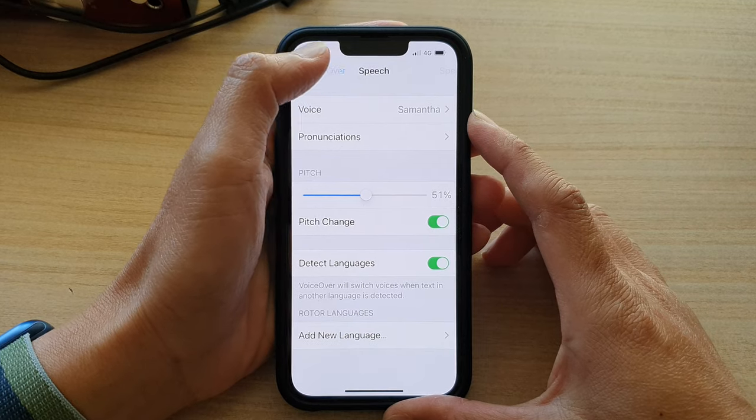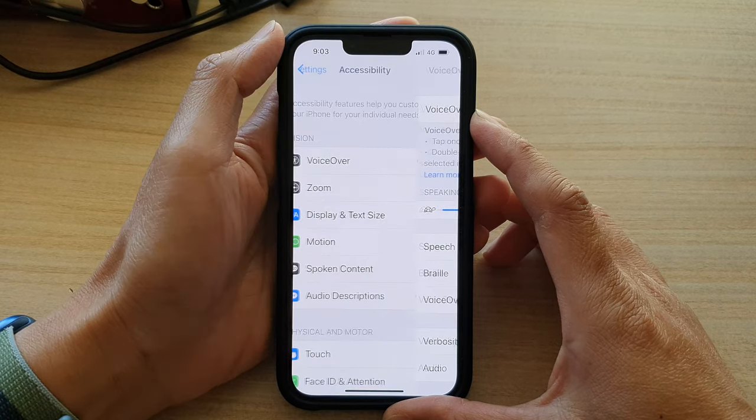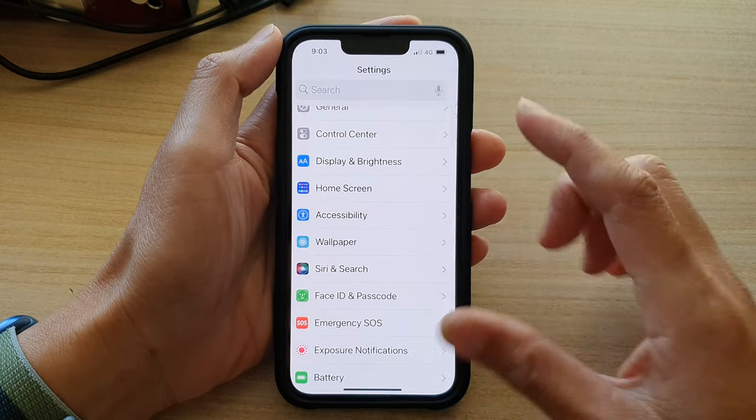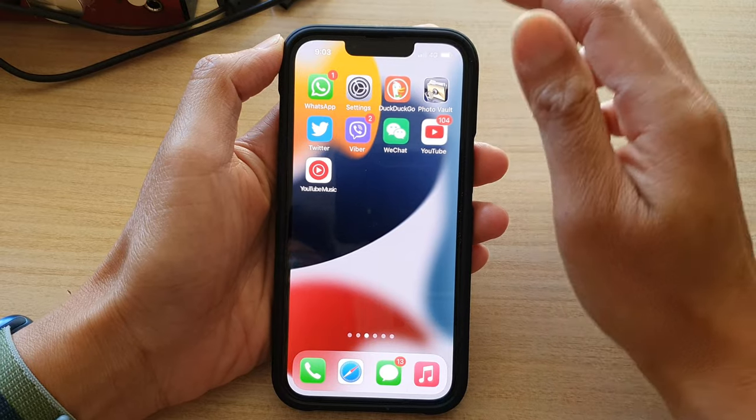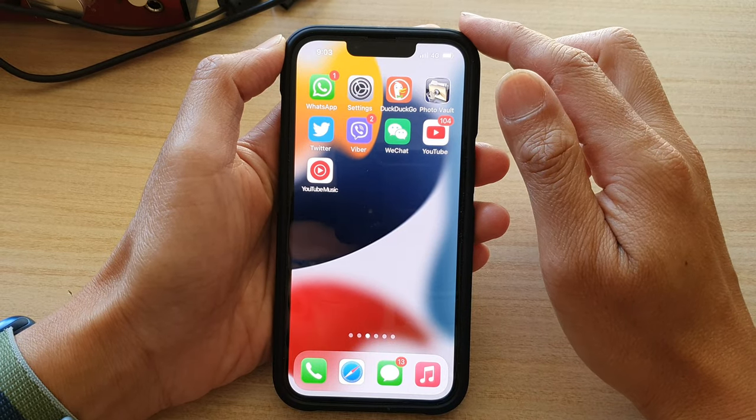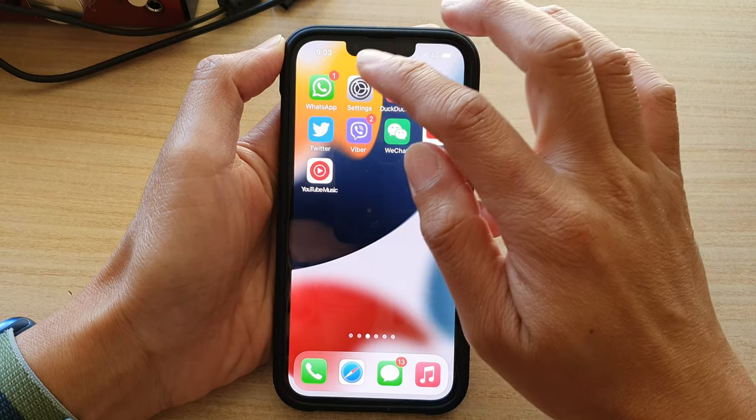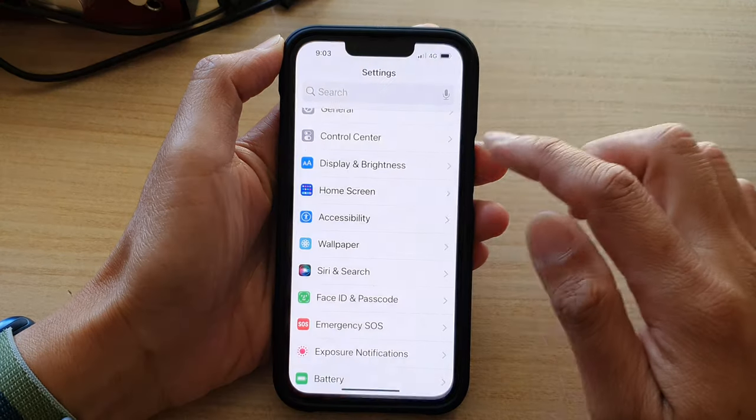First, let's go back to the home screen by swiping up at the bottom of the screen. On the home screen, tap on Settings.